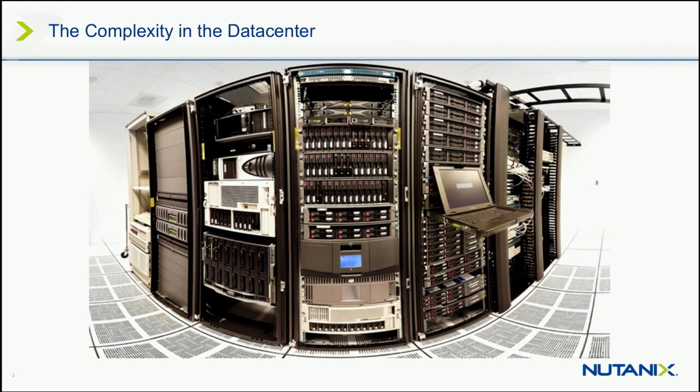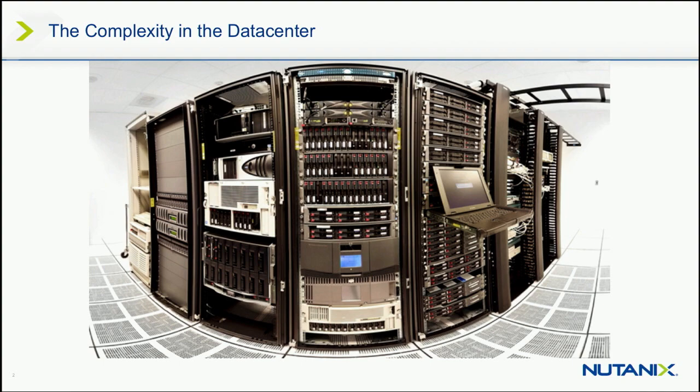This is a traditional data center that's been in vogue for the last two decades. You have your various tiers of storage. When I say your traditional data center, you've got your storage, your servers, and then your SAN fabric connecting those tiers in between. So a three-tier architecture.